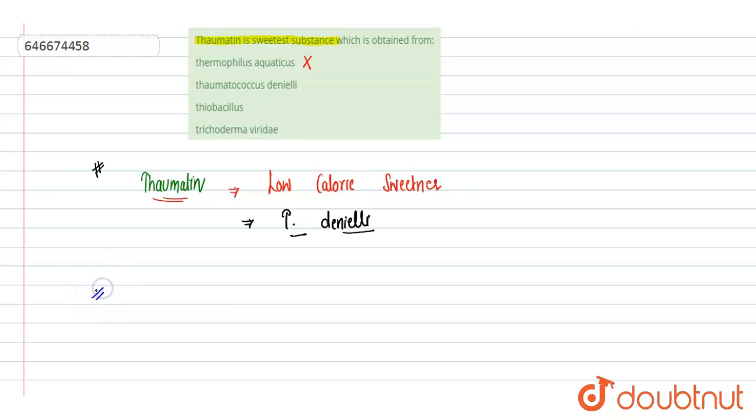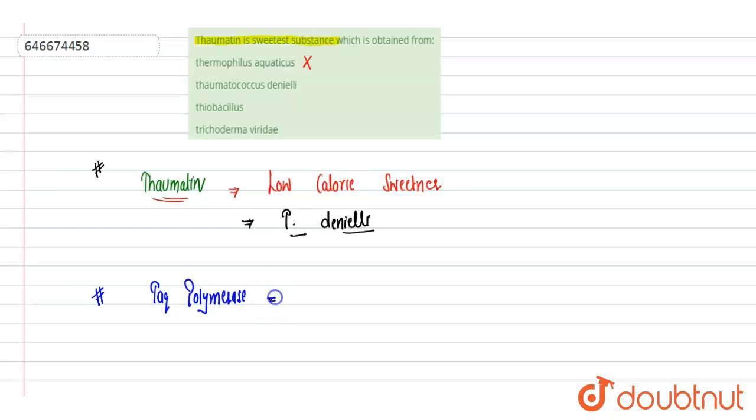...from here the Taq polymerase is being isolated, Taq polymerase which can withstand high temperature. It is used in PCR. That is being isolated from Thermophilus aquaticus, so this is incorrect. Thomatococcus danielii, yes this is a plant from which thomatin is being isolated.